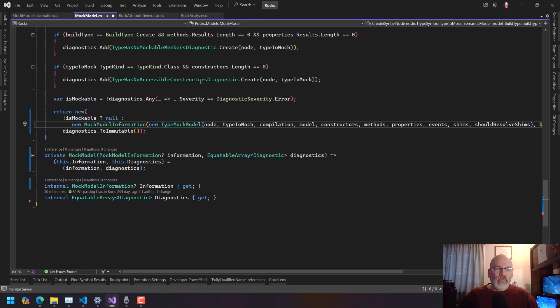Okay so now we've got that. We can come back to our generator.